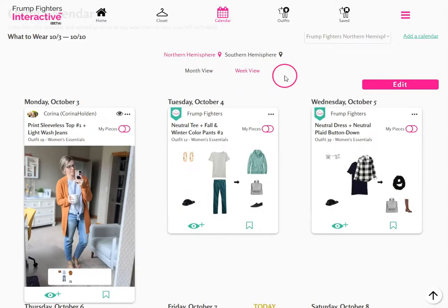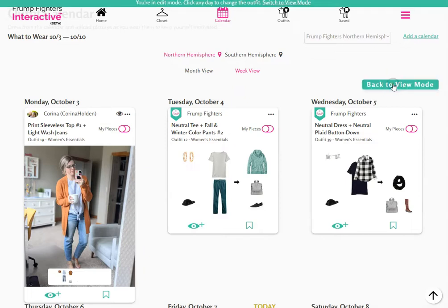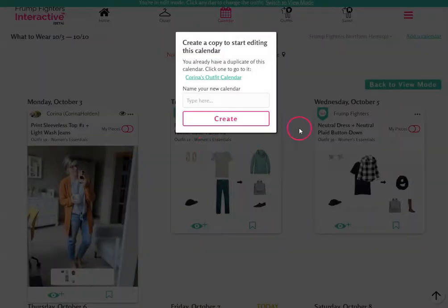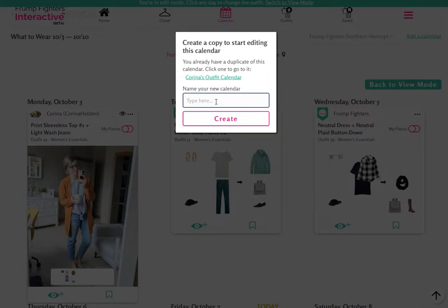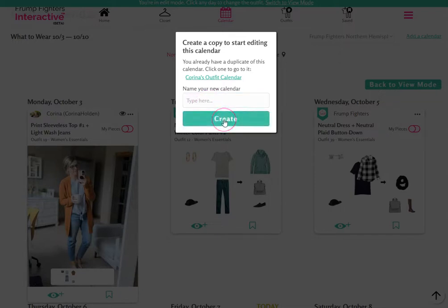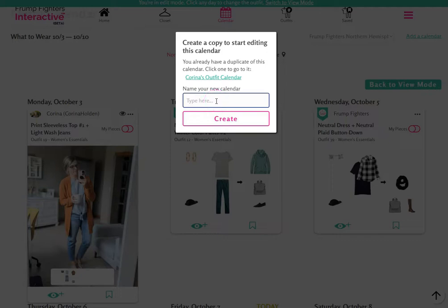From both the month view and week view, you can click on the edit button to go into edit mode. This allows you to select any outfit of the day and choose to change it. If you're viewing the default outfit calendar created by Front Fighters, it will ask you to first create a copy of the calendar before you start editing it. You can enter a name for your calendar, click create, and it will create a copy so you can start customizing it to your taste.